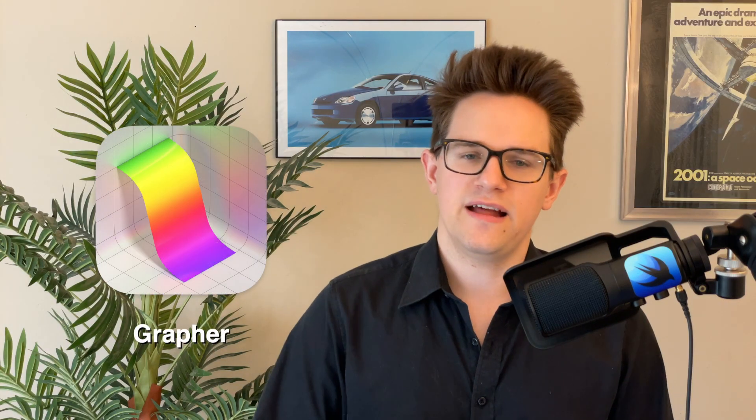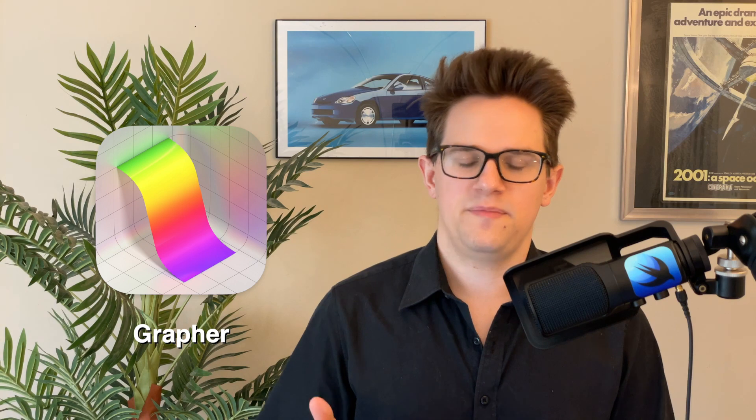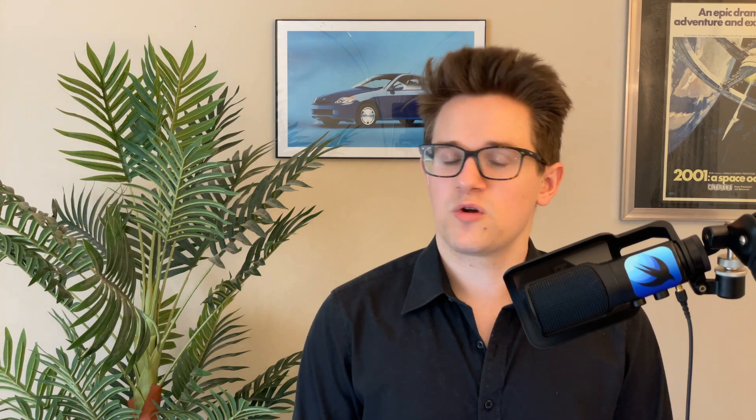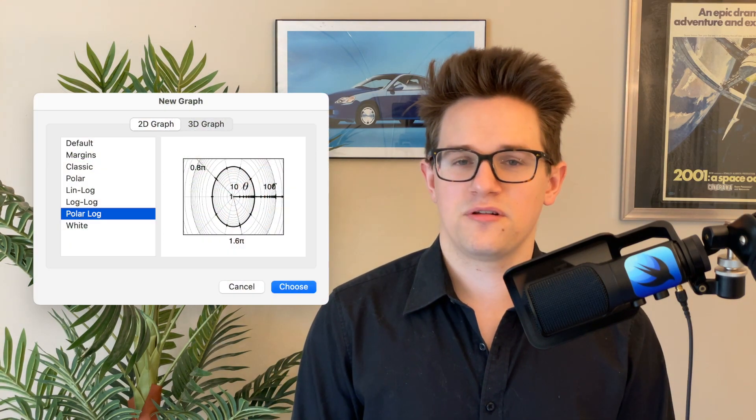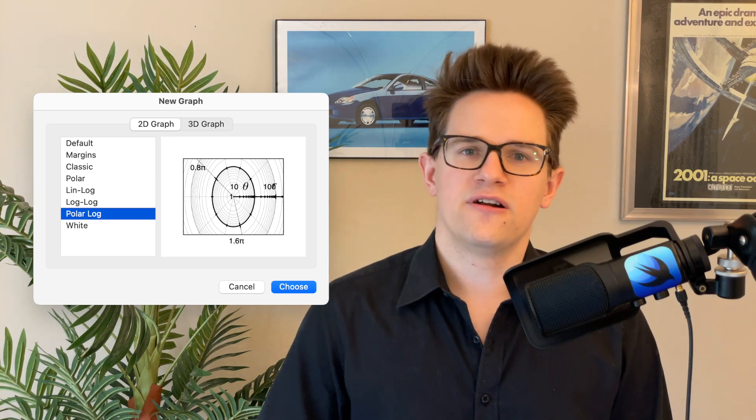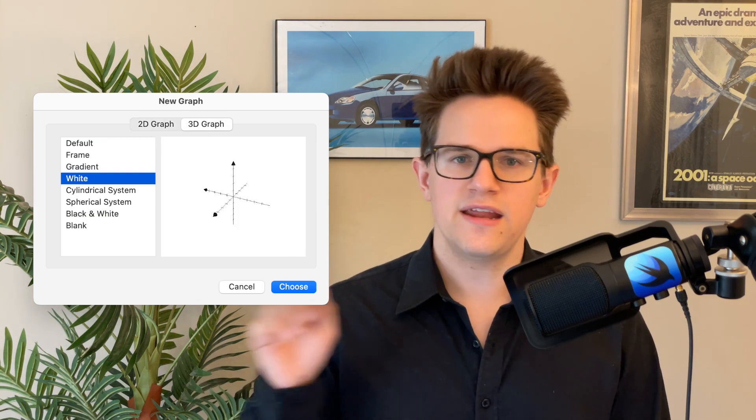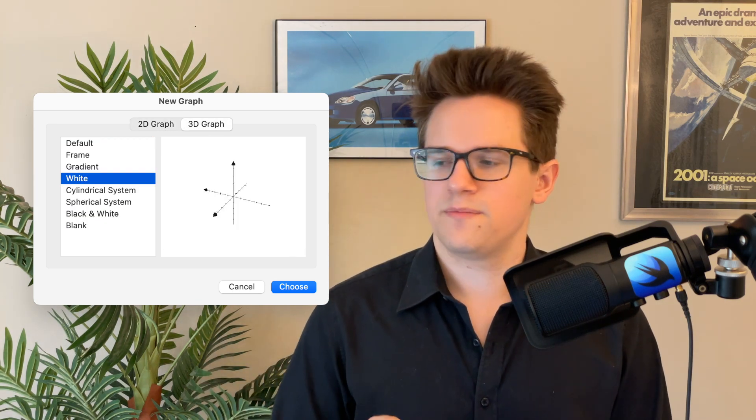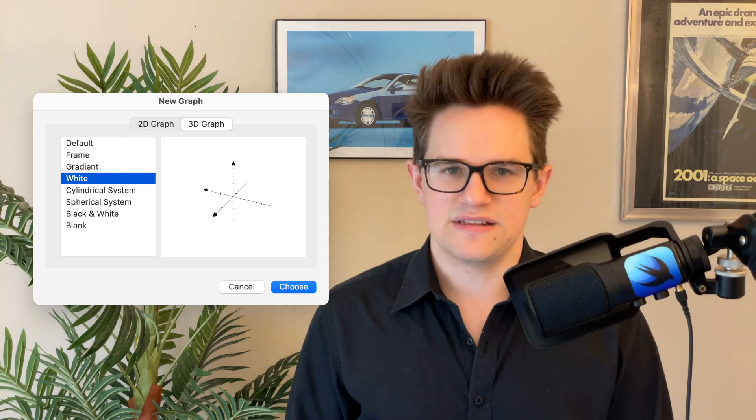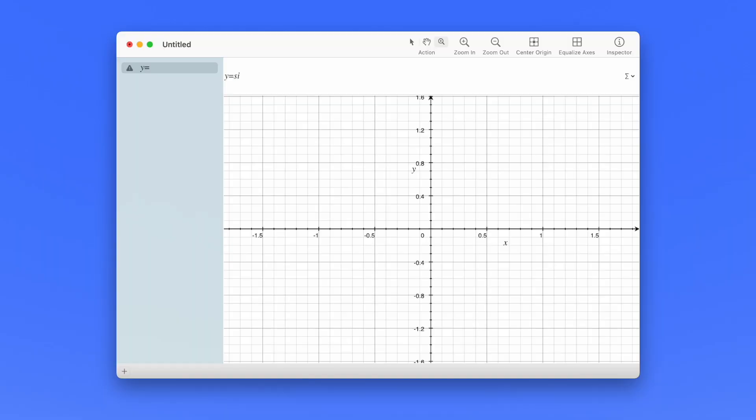Number five, grapher. If you need help on your math homework, be it algebra or calculus or whatever fresh hell requires a polar logarithmic graph, grapher can help you make 2D and 3D graphs with a wide selection of units and templates. You type in your equation on the top.